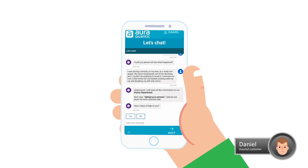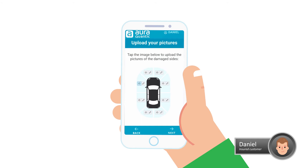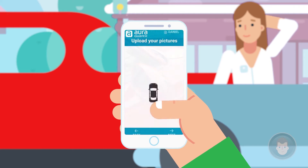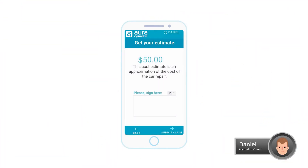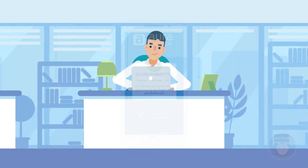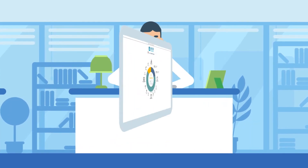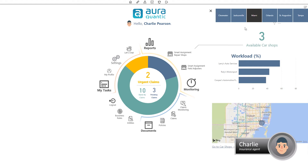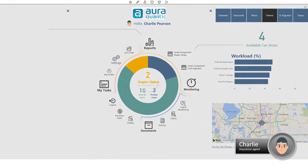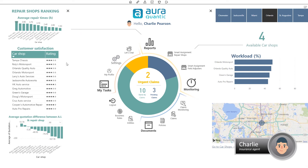After reporting the incident, the assistant asks Daniel to take a photo of the damages. Custom Vision Artificial Intelligence calculates the approximate cost of the repair. At the insurance office, Agent Charlie receives a notification of the accident. The OraQuantic application shows data and statistics from different repair shops, including the average difference between the repair quotes given by each one and the artificial intelligence calculation.